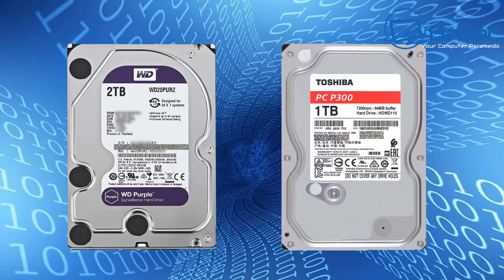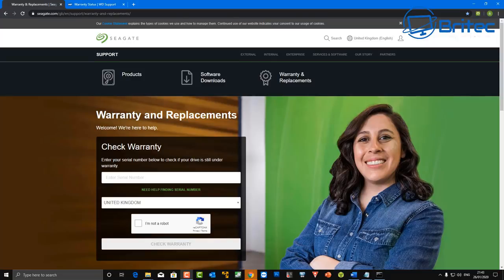Whether it will be a surveillance system drive like this purple one here or Toshiba drive, Western Digital, Seagate, Samsung, they'll all have a sticker on them which will have the serial number on them so you can physically look at those as well.